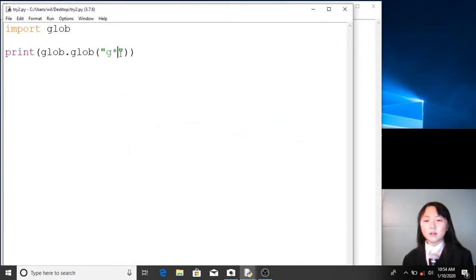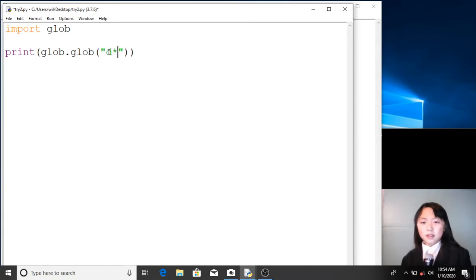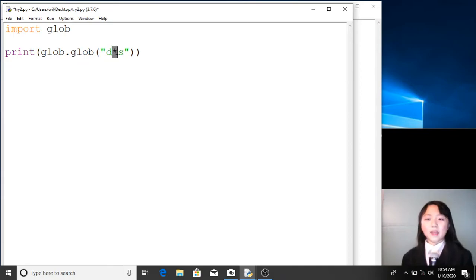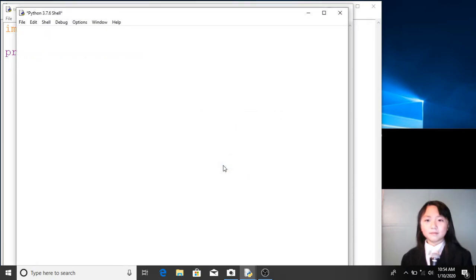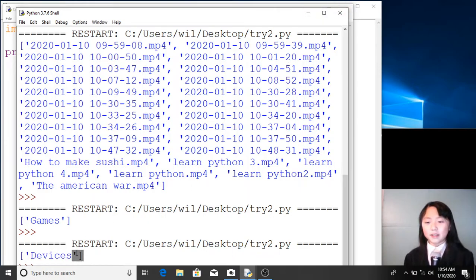This asterisk can also go in the middle of two characters or more. For example, I want to find all the files that begin with 'd', with an asterisk, and end with 's'. This will return a list of all the files that begin with 'd', end with 's', and can have anything in the middle. If I run this, currently we only have 'devices' in desktop that begins with 'd' and ends with 's'.